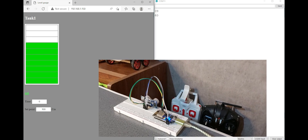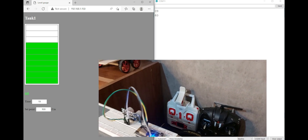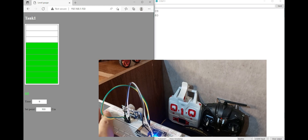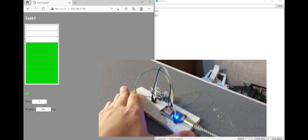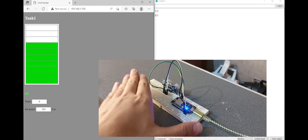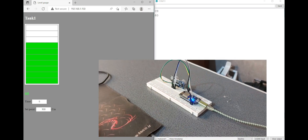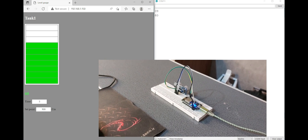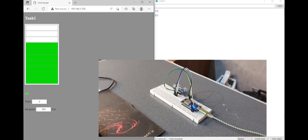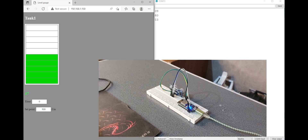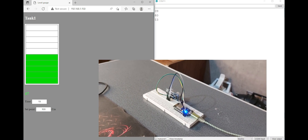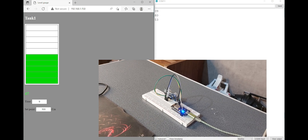If I change the distance, let's see what happens. Very nice — awesome! It works perfectly.